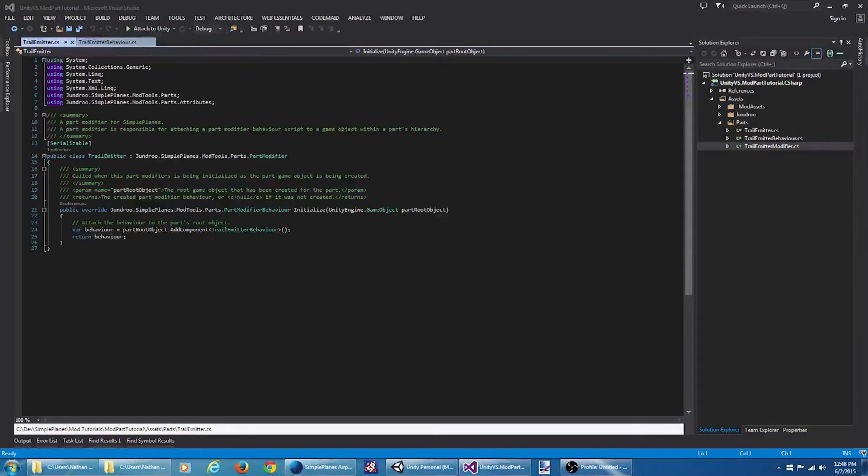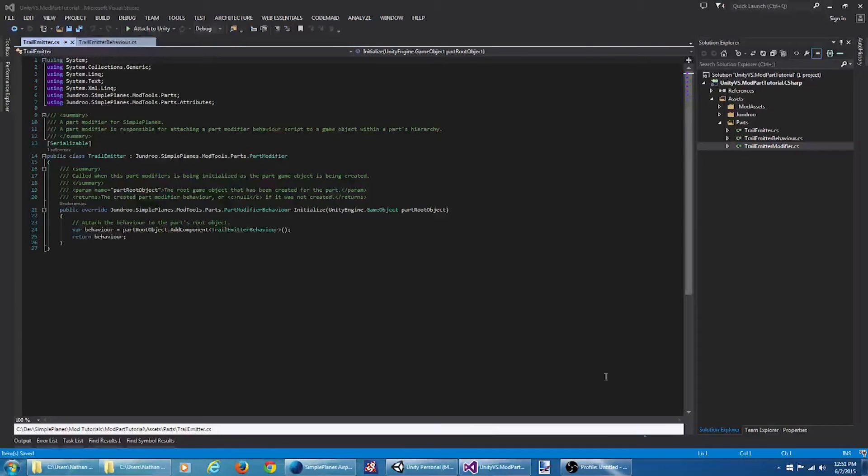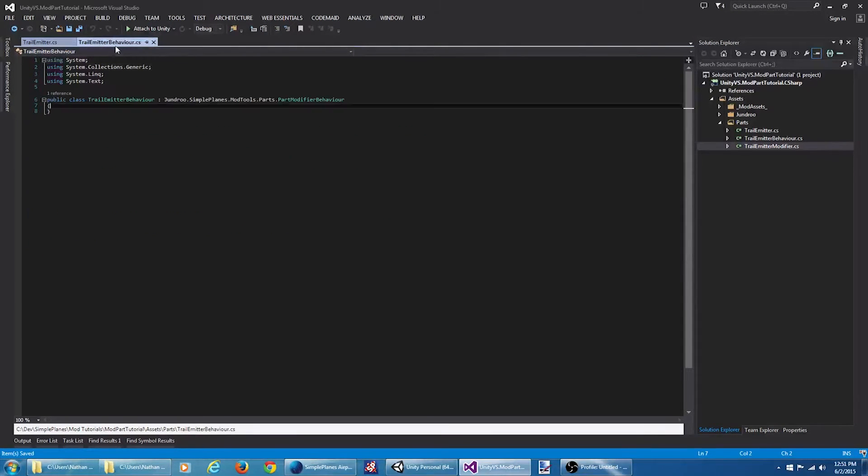This is usually fine, but if you wanted to do anything different, let's say attach the behavior script to a child object of the part, this is where you do it. Now back to the behavior script. This is where the fun happens.